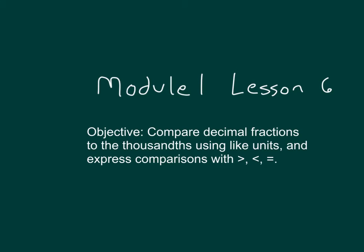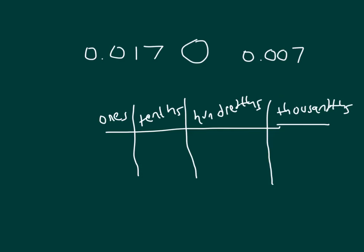The objective is to compare decimal fractions to the thousandths using like units and express comparisons with greater than, less than, or equal to. How would you compare these numbers?